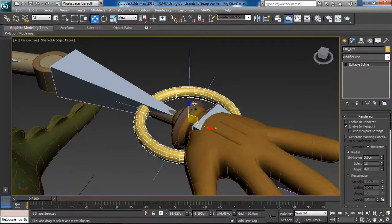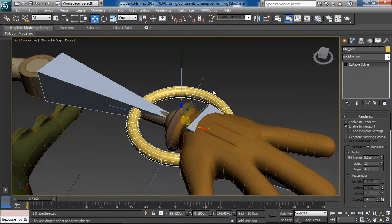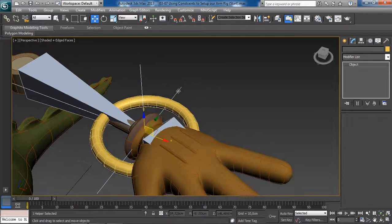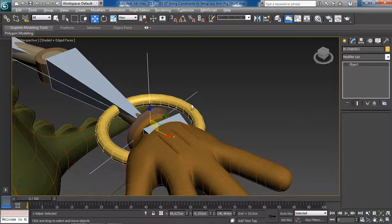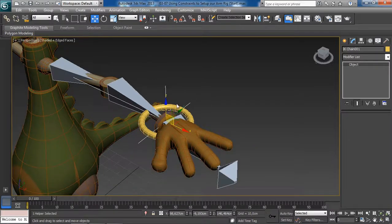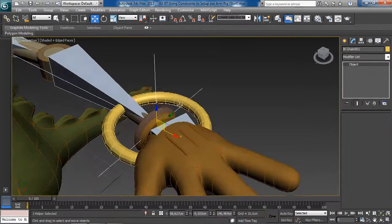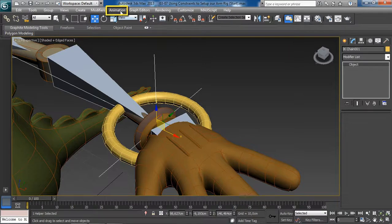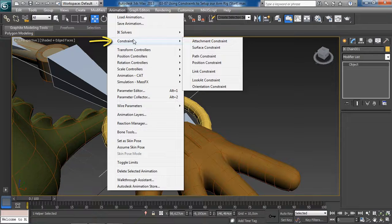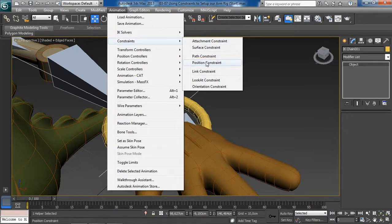Let's finish this up by constraining the arm rig we have created to the new control object. To do so, we will first select the object that will be constrained — in this case it is going to be our IK goal. With it selected, we want to constrain its position by going to the Animation menu, under the Constraints sub-menu, and choosing the Position Constraint.